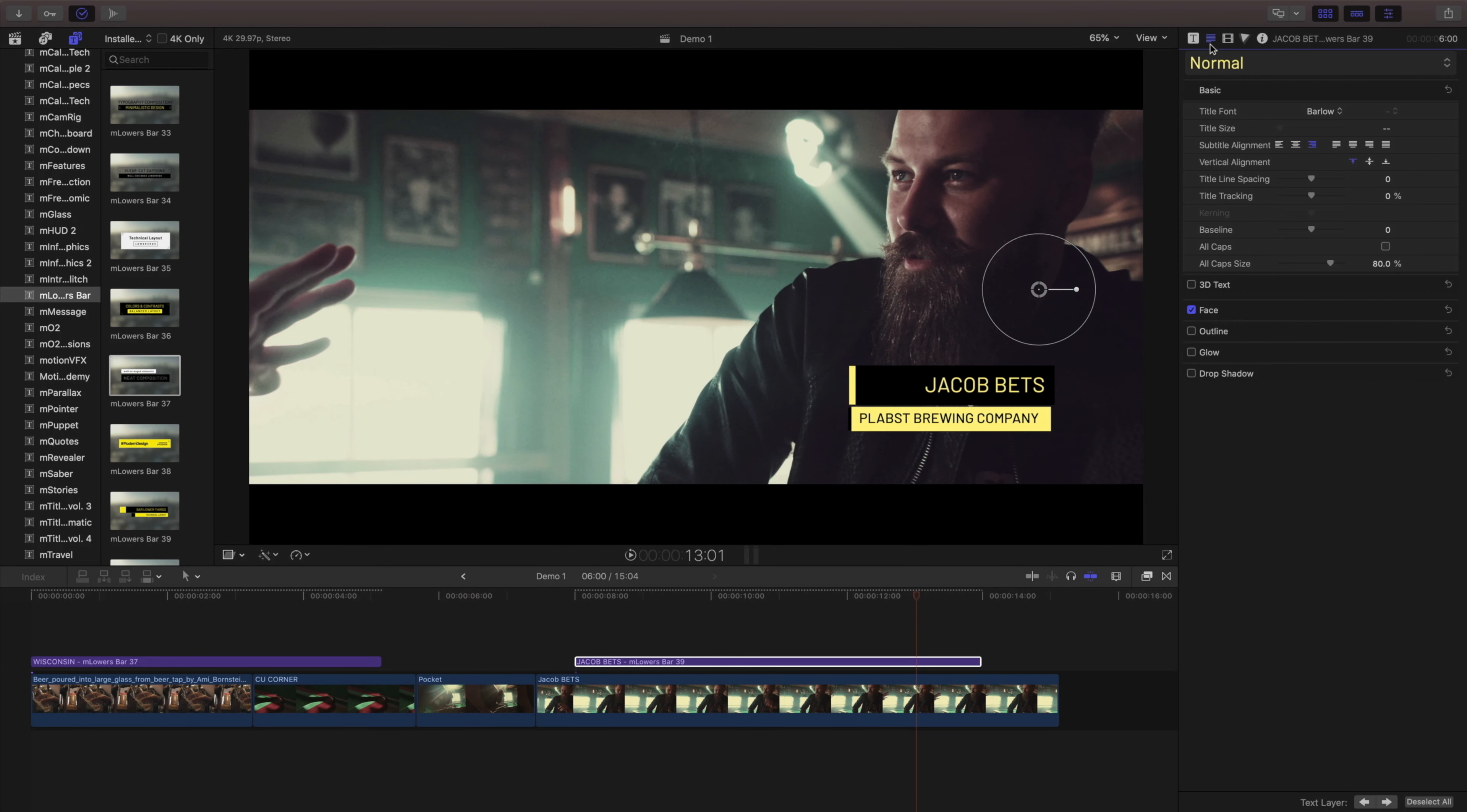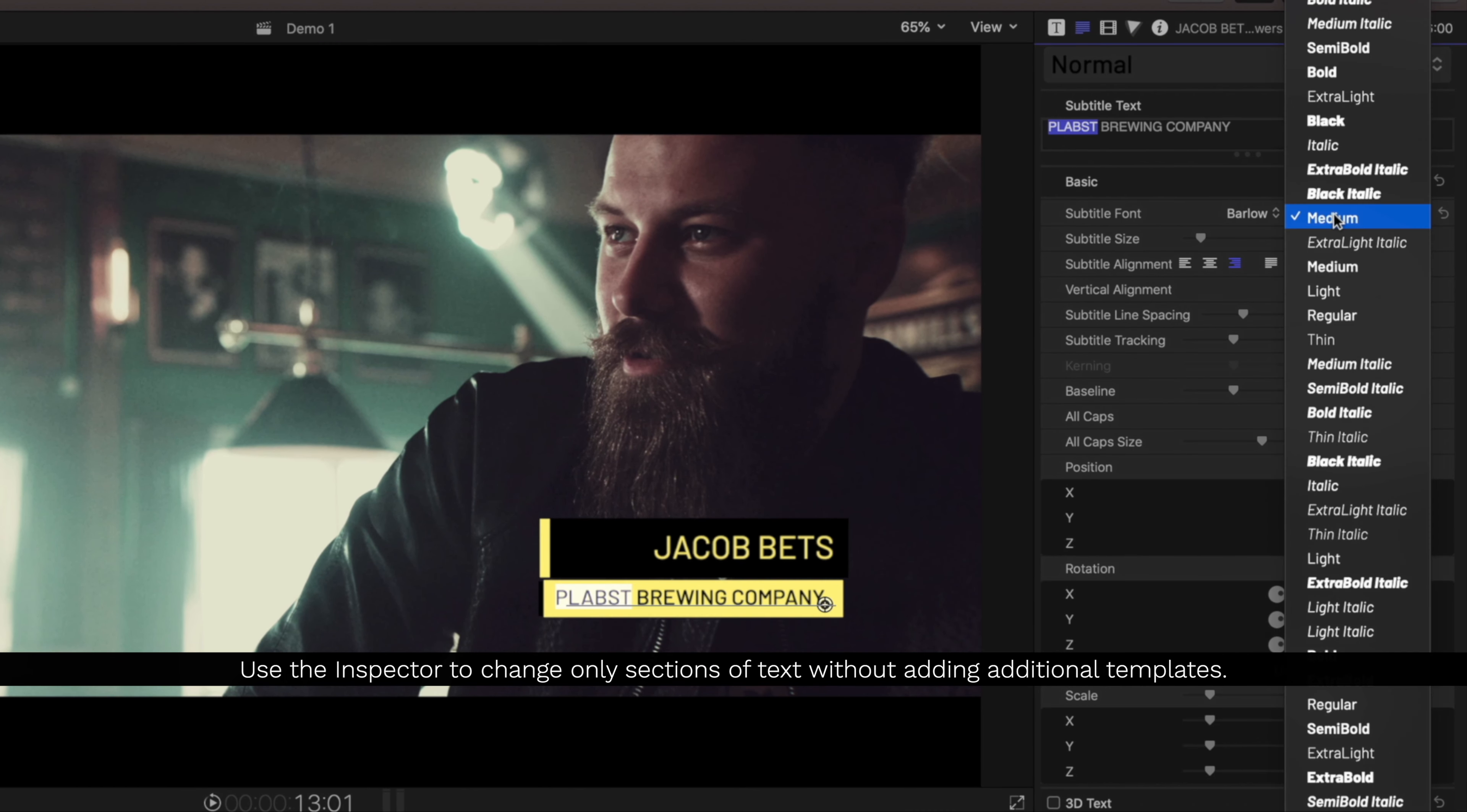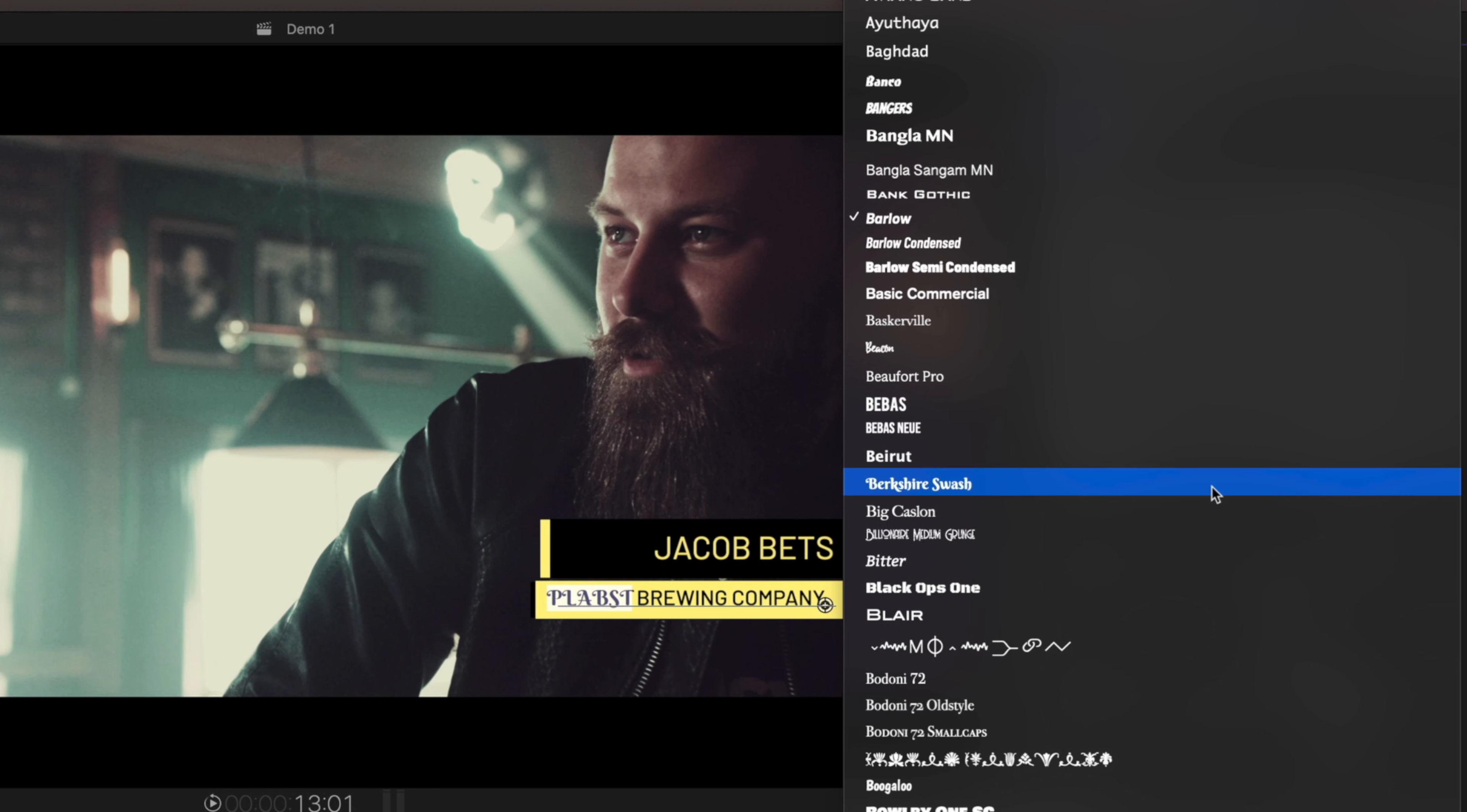One more thing before we go. By selecting our text in the inspector, we can actually highlight just part of a text and change it. So in this case, I'm making this bold, but we can even change the font and other text parameters.